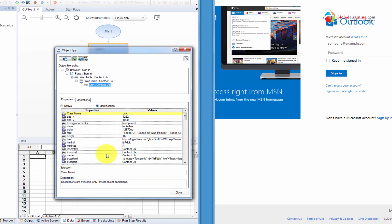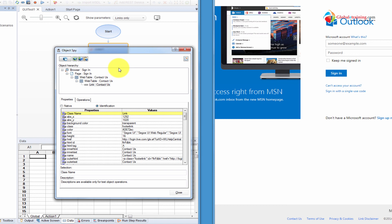Well, it's a recap or a little bit of introduction into object spy, and using object spy, reading the object properties and trying to understand it. And also, we used the copy identification properties to the clipboard. This comes real, real handy. And you will see the importance of that when we actually do descriptive programming. Well, thank you very much. And I will see you in the next video.